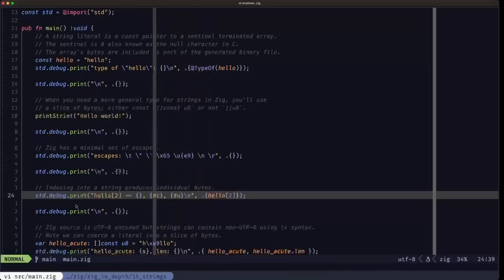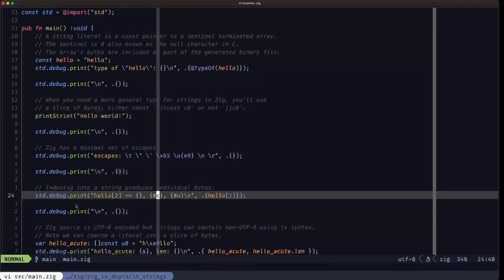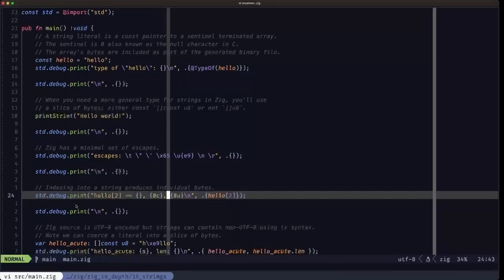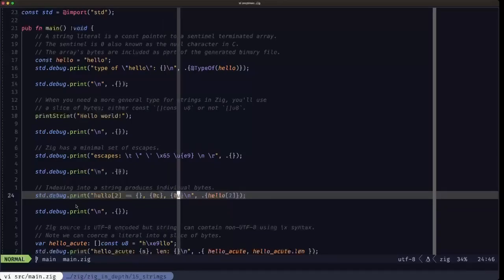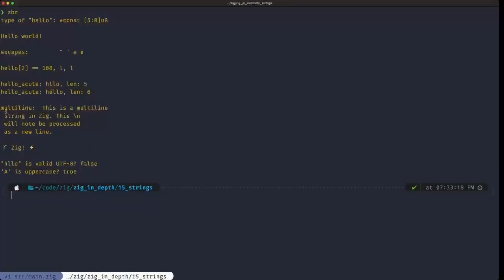Looking at the output: 'hello' index two gives the numeric code 108, the ASCII form of that byte which is 'l', and also 'l' in Unicode — which is the same because we're dealing with UTF-8 encoded text, and UTF-8 is a superset of ASCII. All those ASCII characters are also represented in UTF-8.